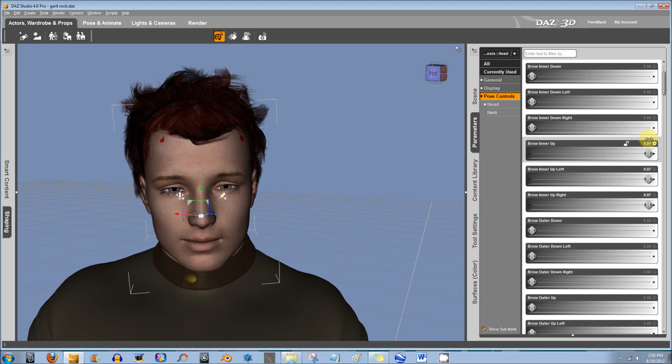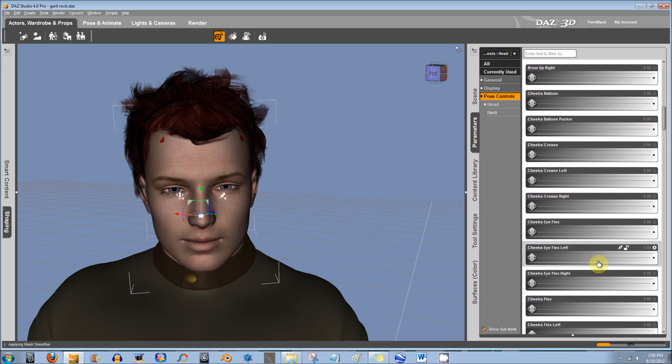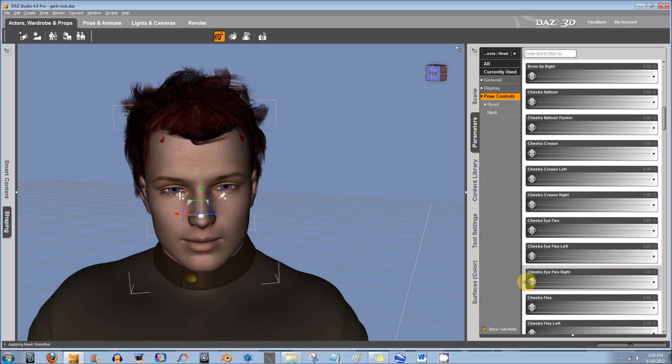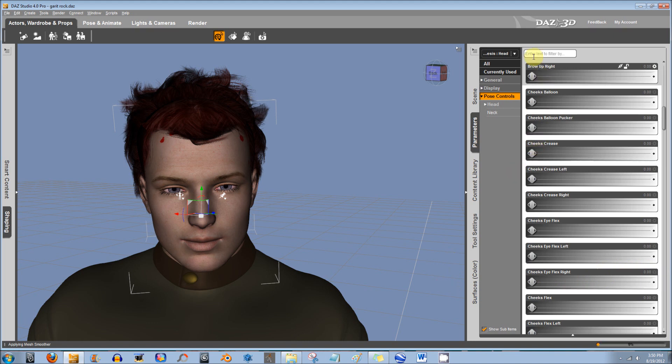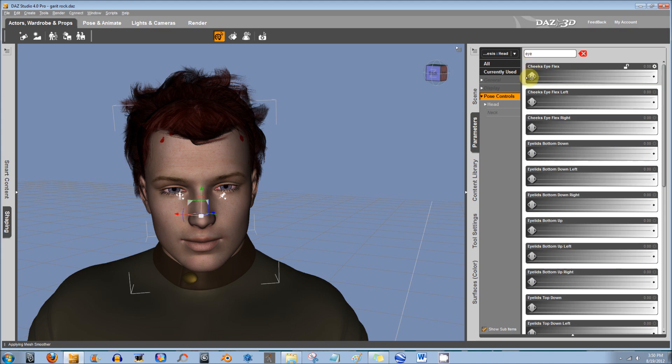You can slide these to change the expression. These are keyframable, so you can make different faces, it just takes forever. But to do it faster, if you want to go to eyes, then you type in I in the search, and it makes it only eyes.